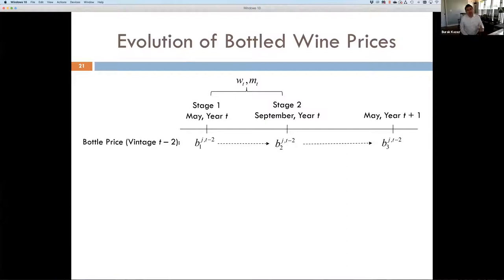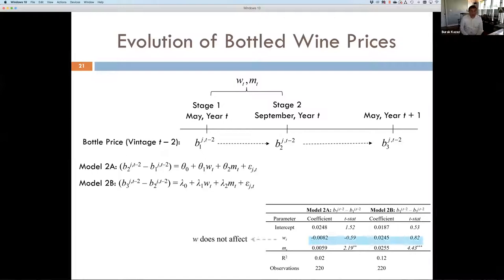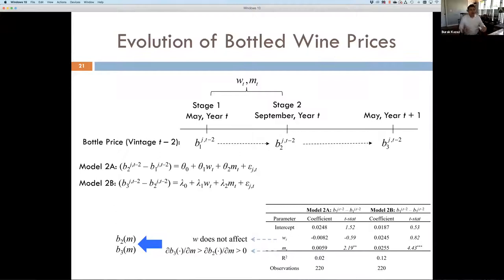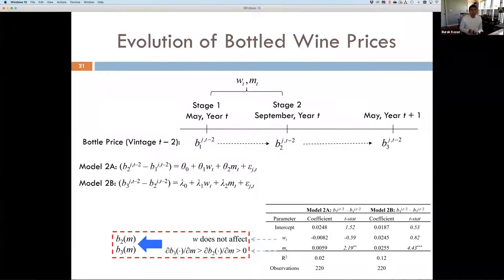We use both weather and market information to define F2 and F3 as functions of weather and market fluctuations. We also look at bottled wine price evolution, defining B1, B2, B3 for the same time points. Weather does not influence the evolution of bottled wine prices, unlike futures. Market has a positive and highly significant impact on bottled wine. So we define bottle price as a function of market fluctuations only, excluding weather. This tells us: futures is a riskier asset impacted by two random factors — weather and market — whereas bottled wine is less risky, impacted only by market fluctuations.